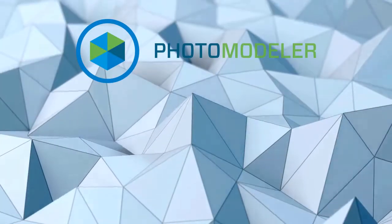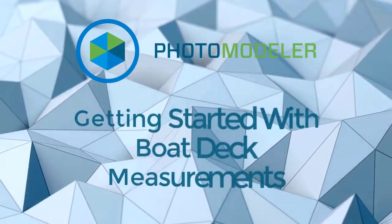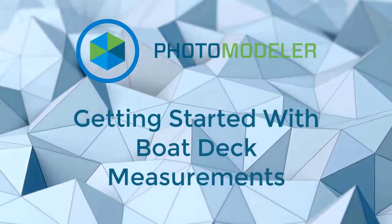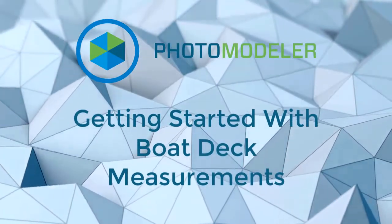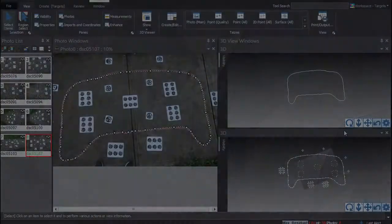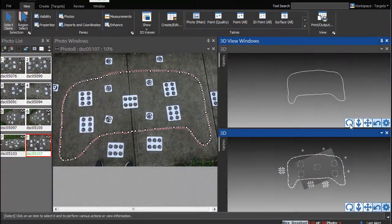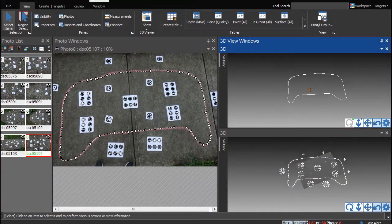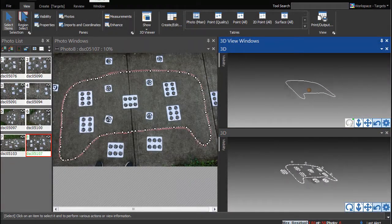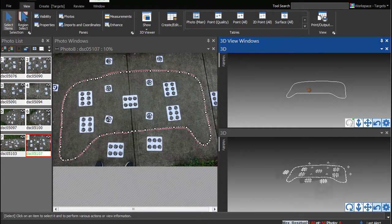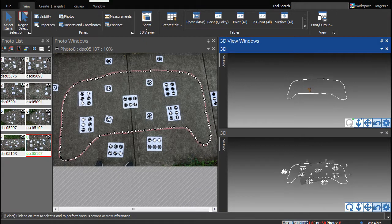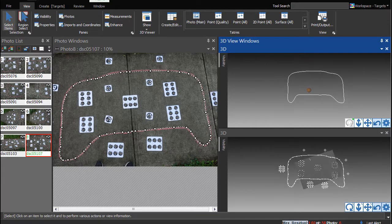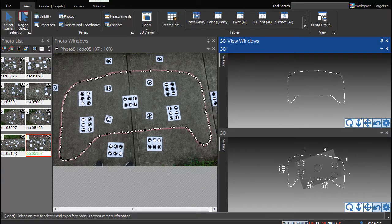Welcome to the Getting Started with Boat Deck Measurements tutorial. By the end of this tutorial, you will have run a test project and output a sample file simulating the process of modeling a boat deck panel.